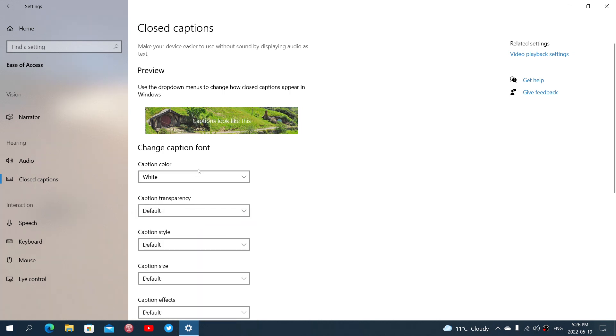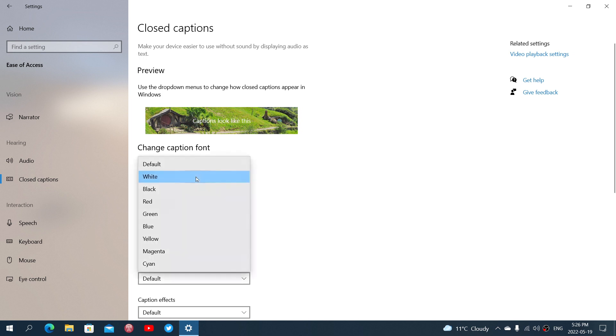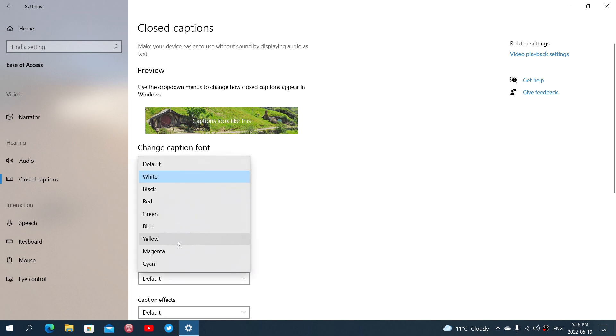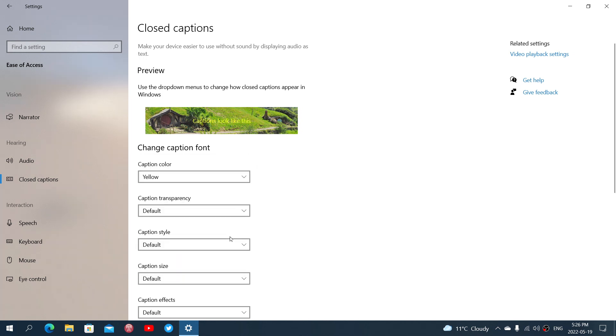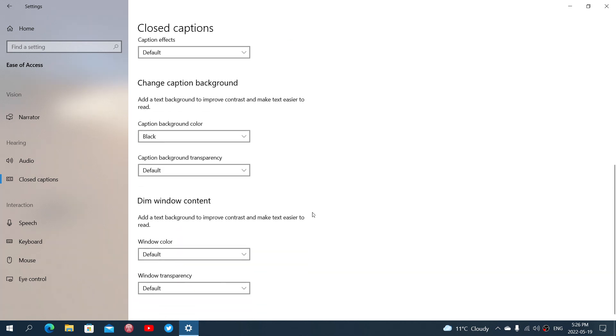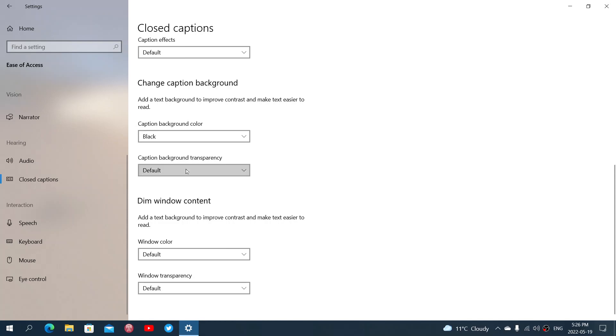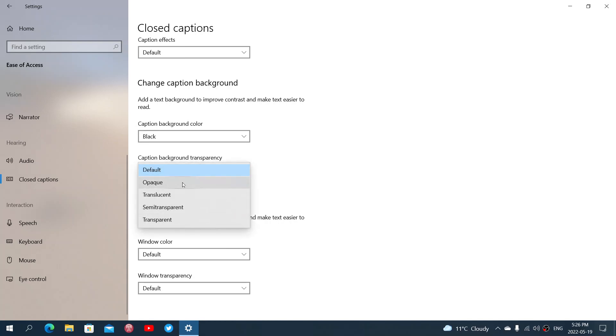Of course there's the default and depending on what you want to do, simply choose what you want to have in there. So you can add text background to improve contrast, make it easier and you can say transparent, opaque, you choose what.